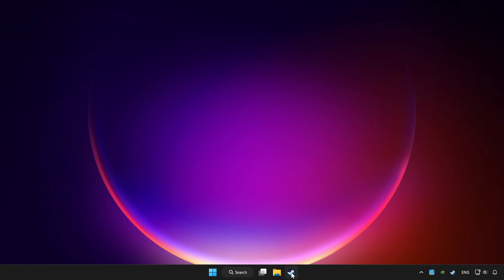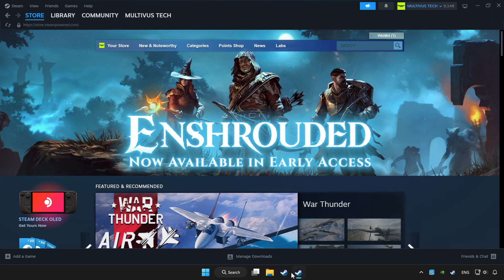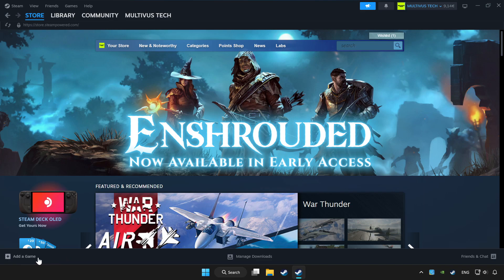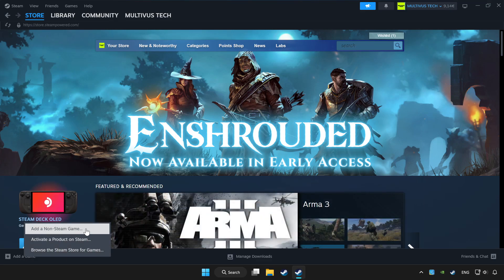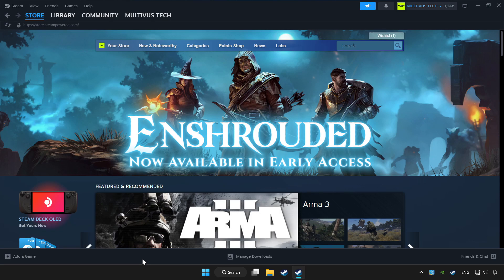Open Steam. If you don't have the game on Steam, add it by clicking add a game. Click add a non-Steam game and choose the game.